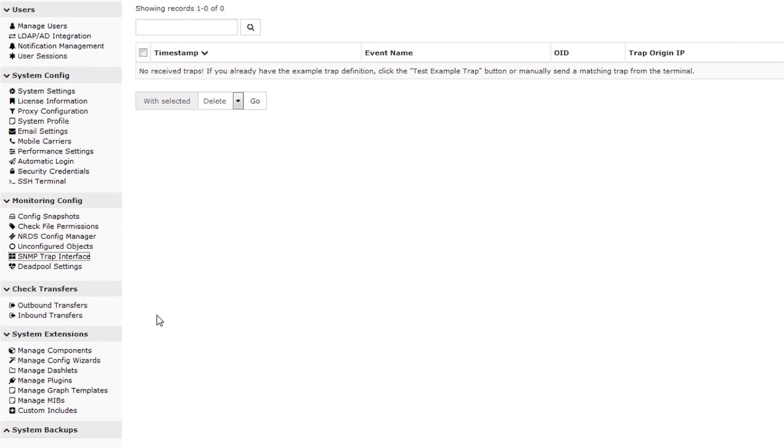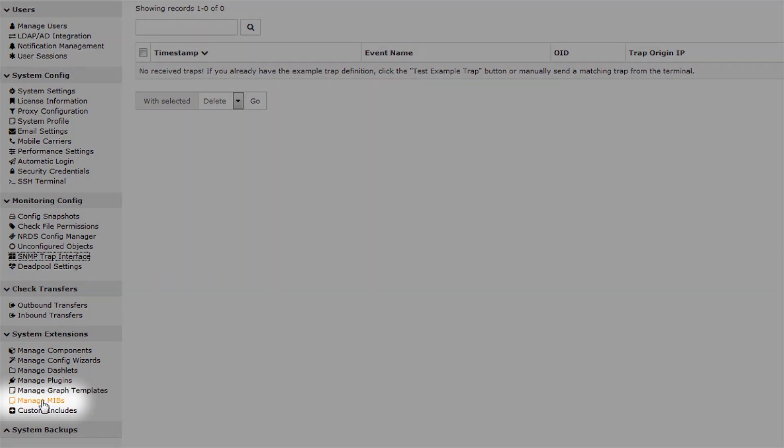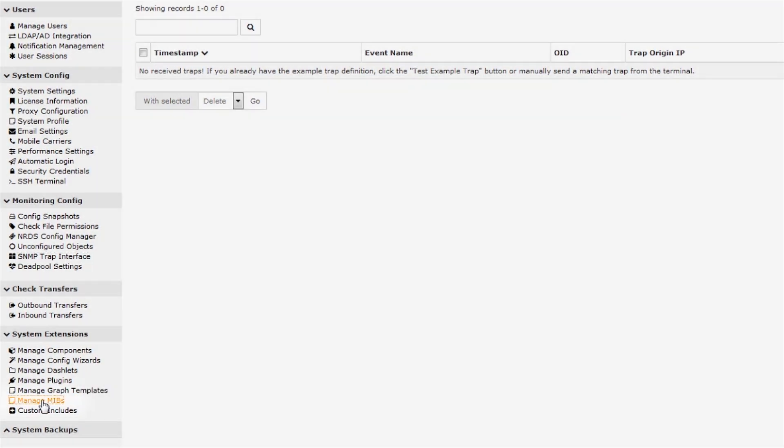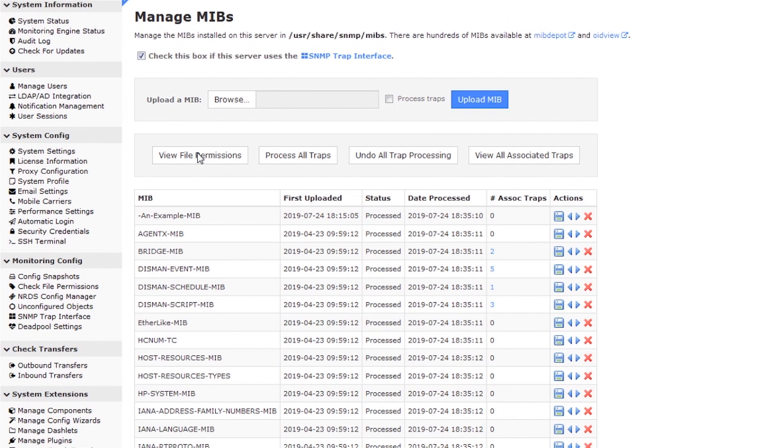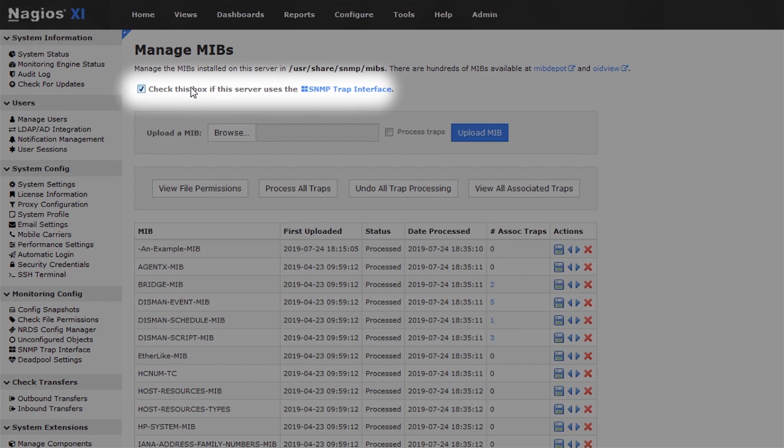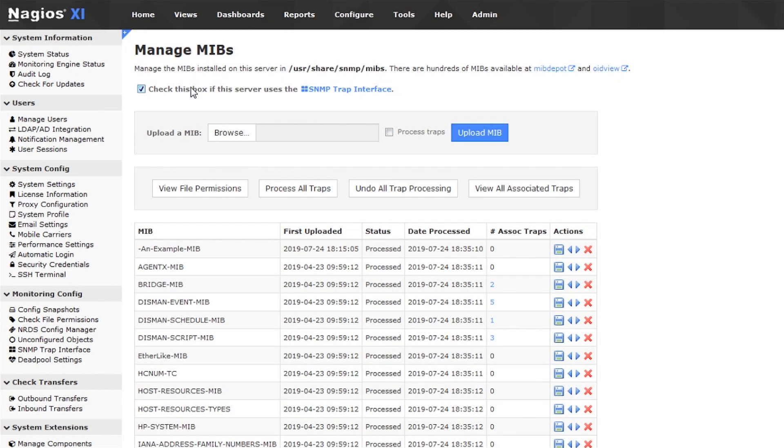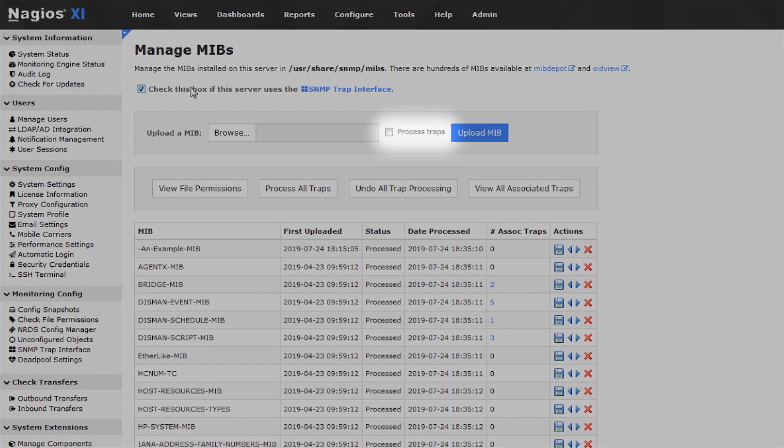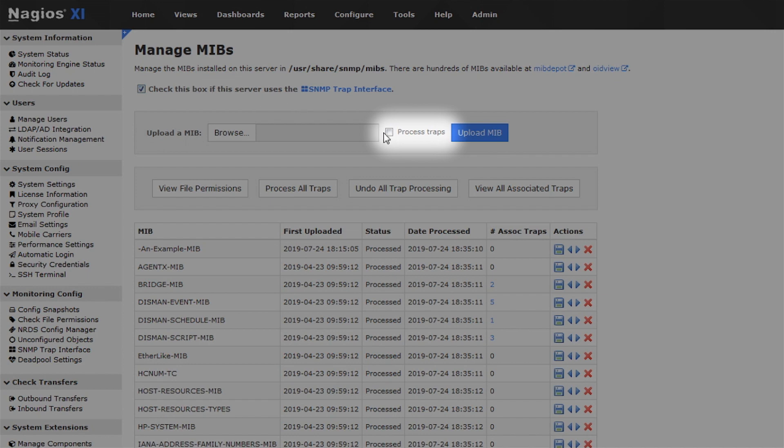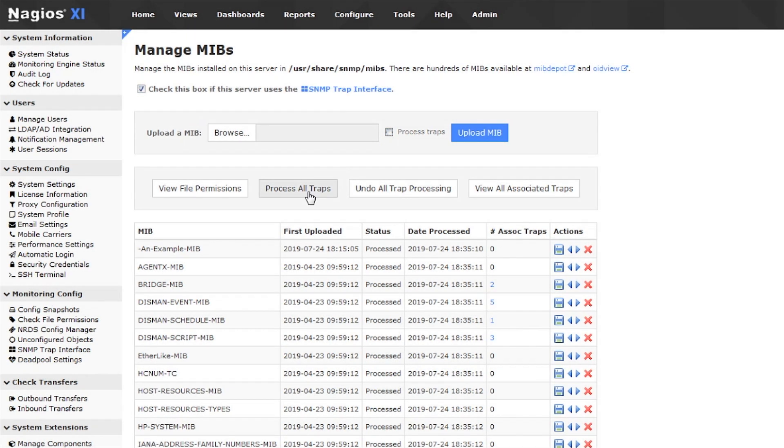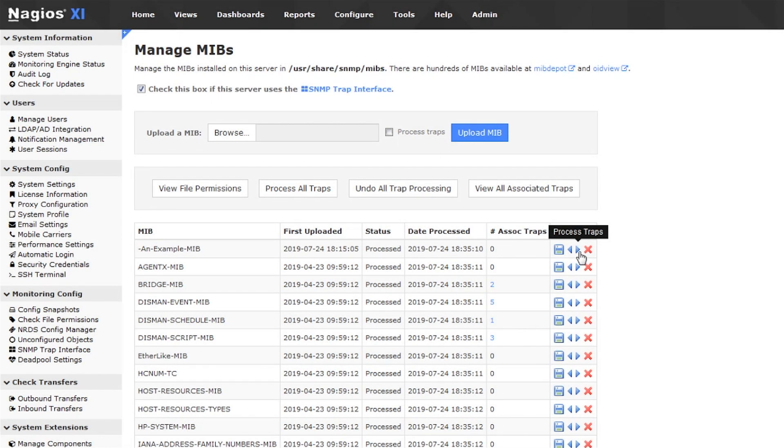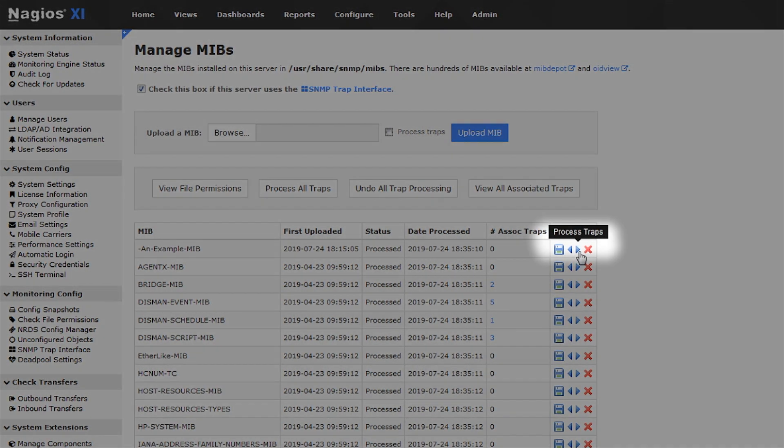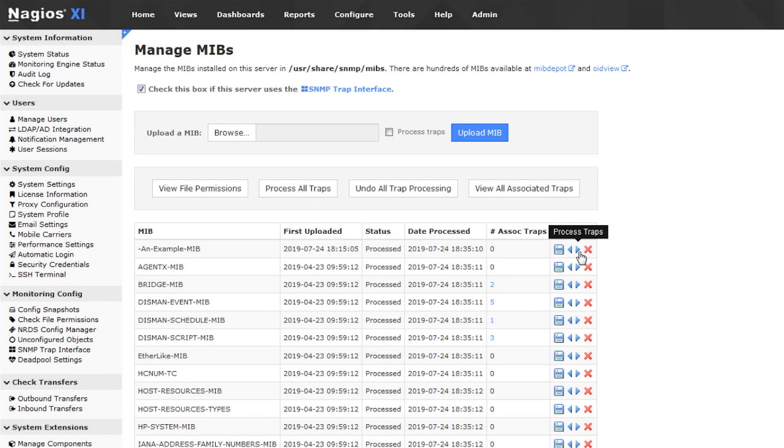To do so, click on the Manage MIBs link in the left sidebar. Make sure to leave the top checkbox on this page checked. You can add trap definitions to XI when you upload custom MIBs by checking the Process Traps box. You can also pull the trap definitions from every MIB on the system by clicking the Process All Traps button, or you can add trap definitions on a MIB-by-MIB basis by clicking the right arrow button on the MIB line.